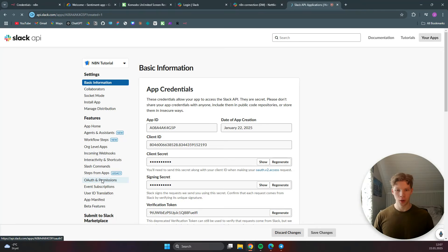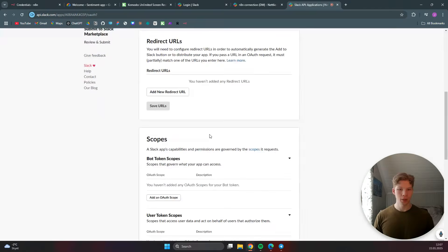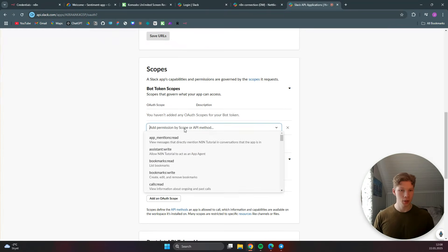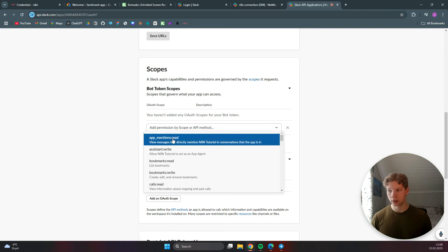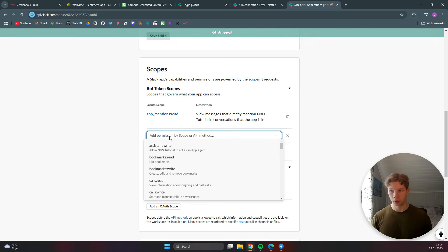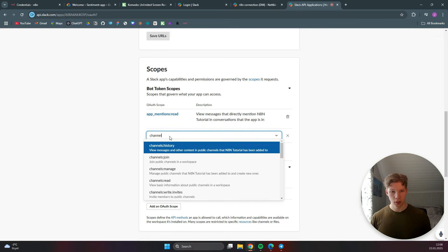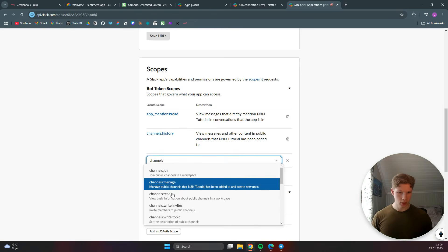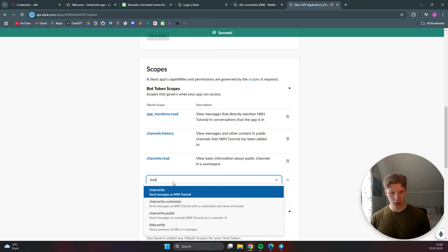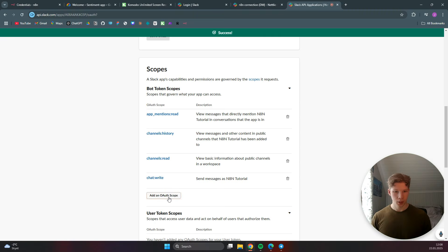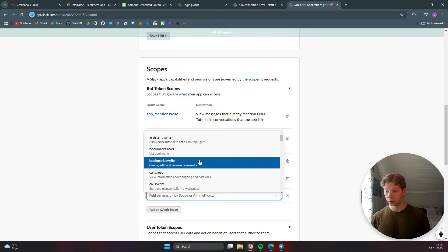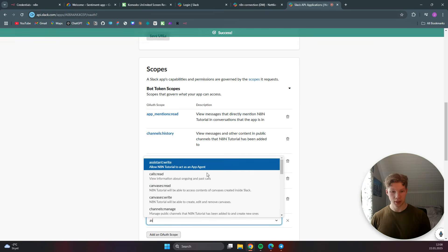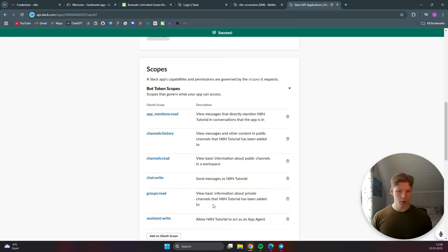In the app settings, click on OAuth and Permissions and scroll down to the scopes section. Under bot token scopes, click add an OAuth scope and add the following: app_mentions:read, channels:history, channels:read, chat:write, groups:read, and assistant:write.